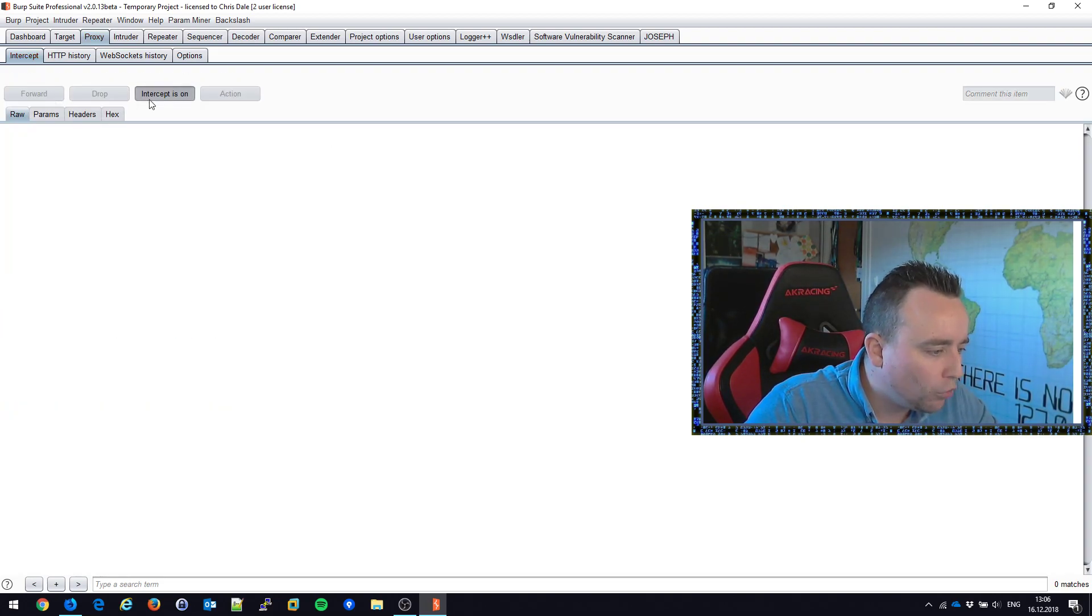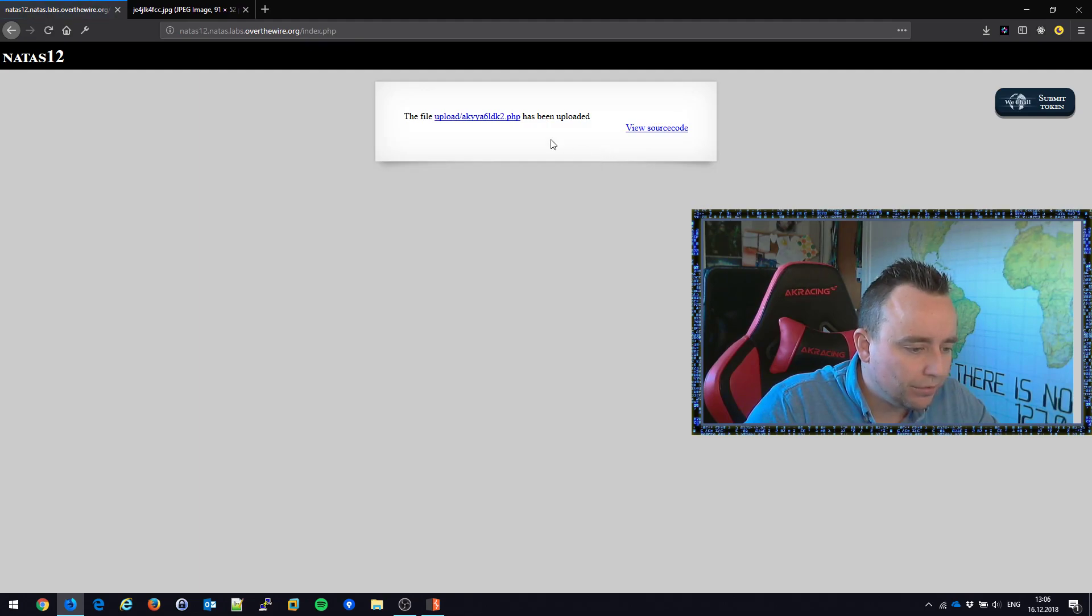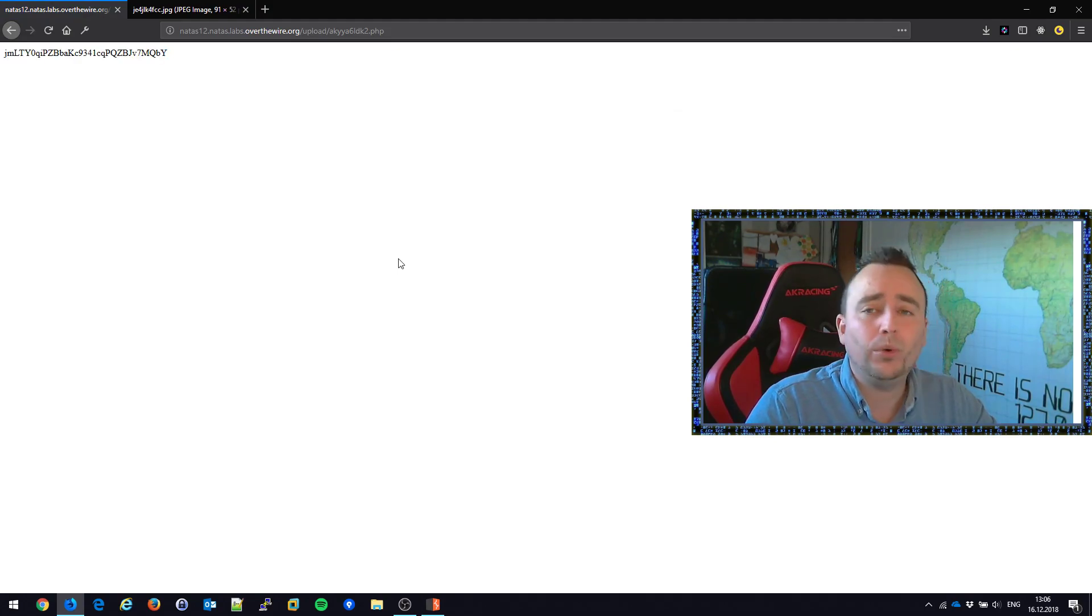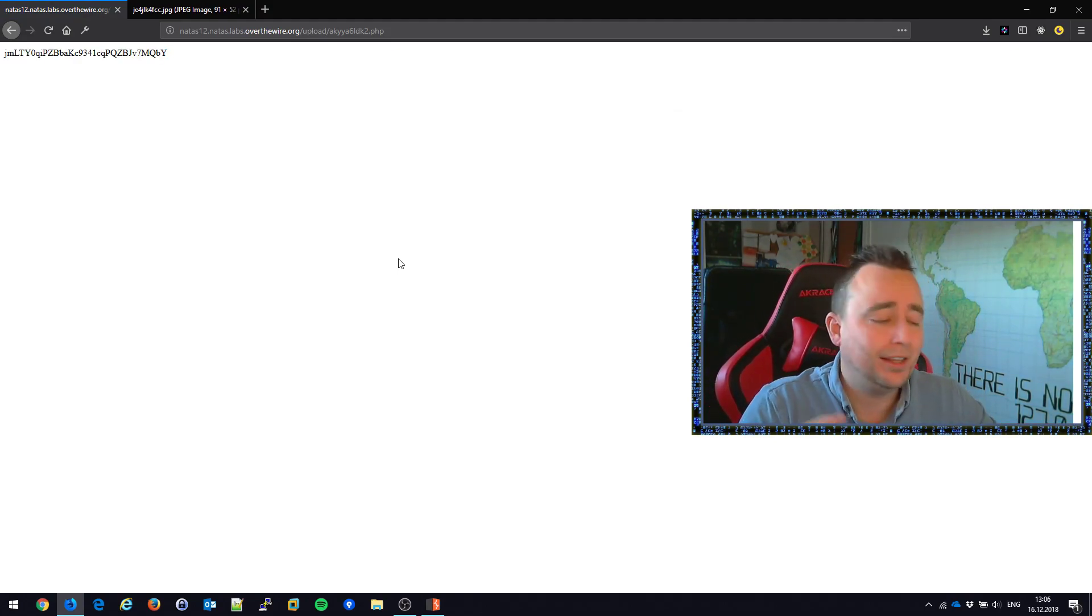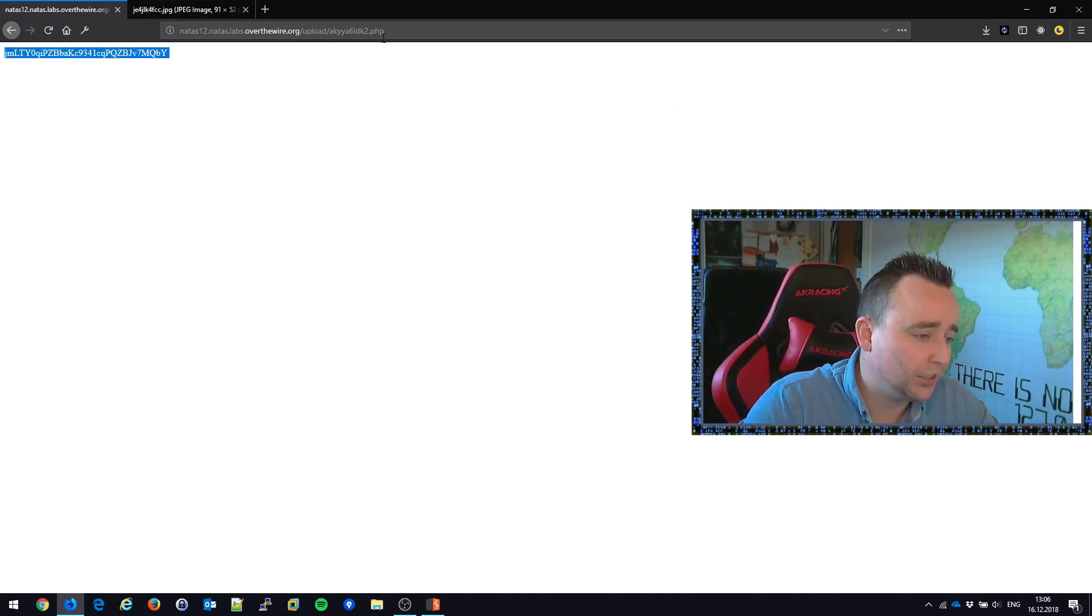And forward this request, let's see what happens. It says uploaded, it seems like it kept the PHP filename, and all of a sudden we have the password of the next challenge.